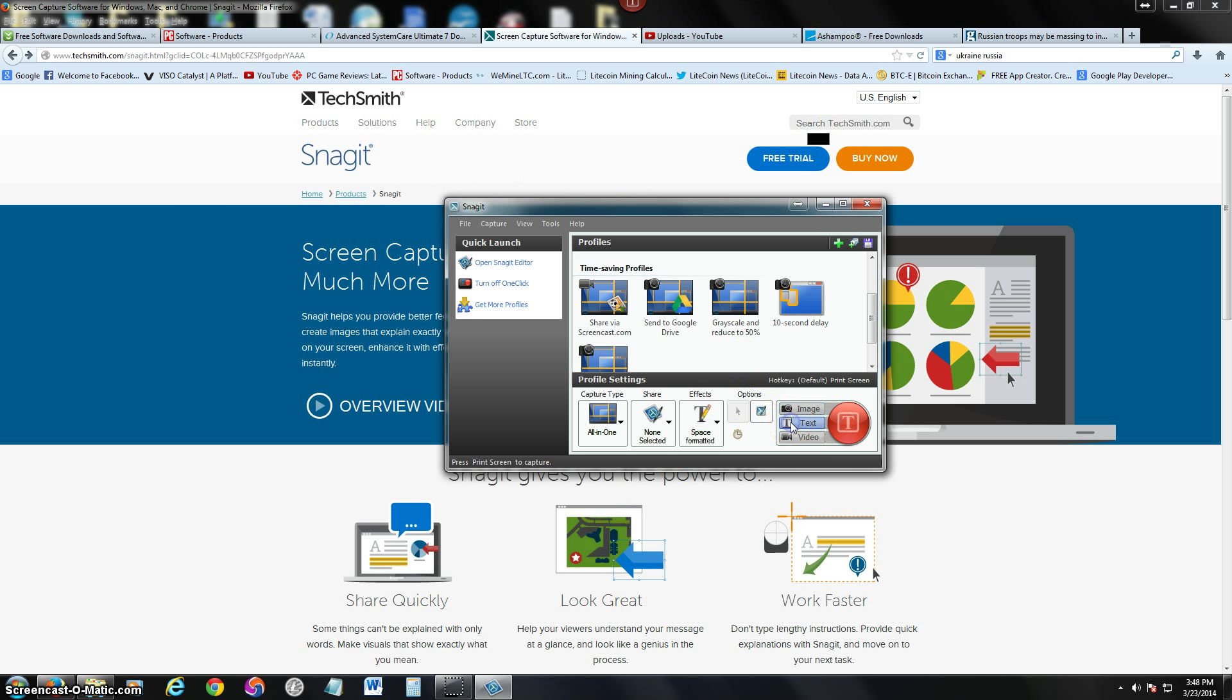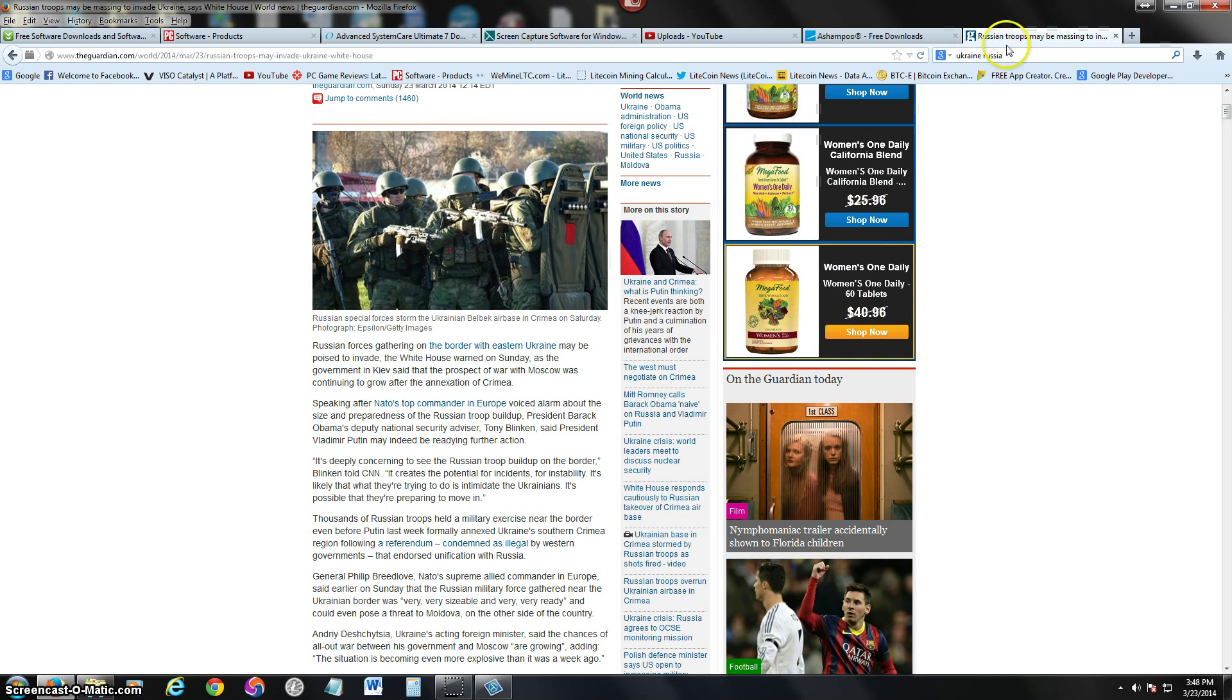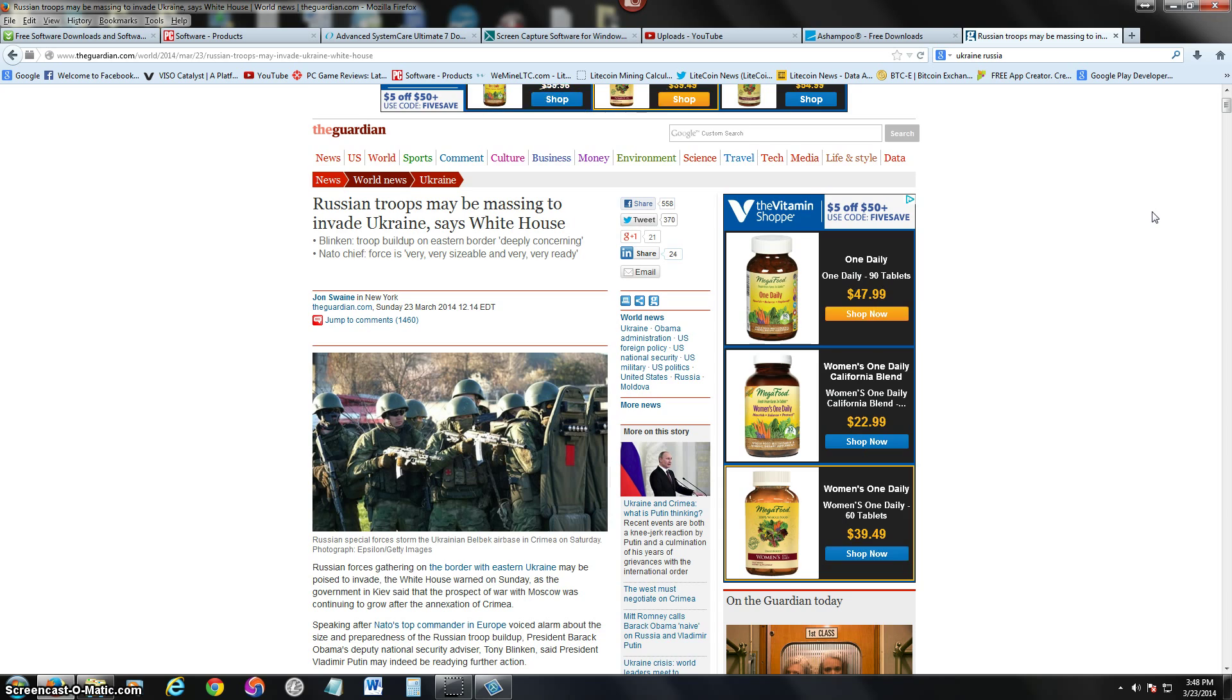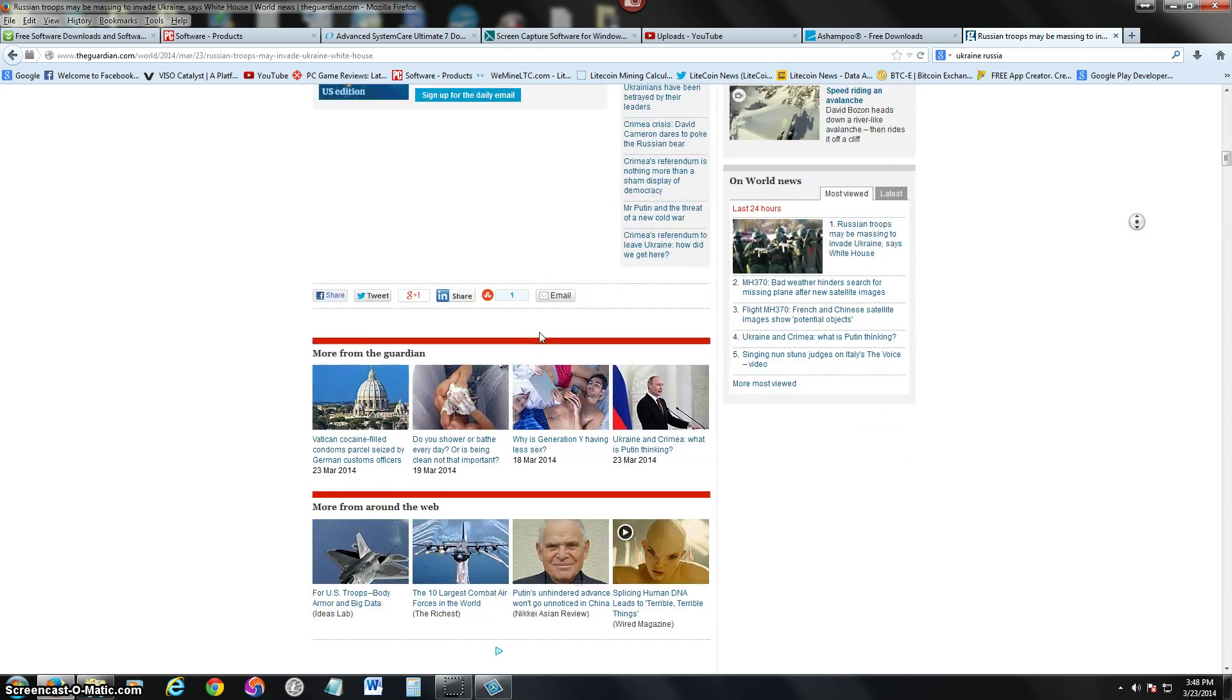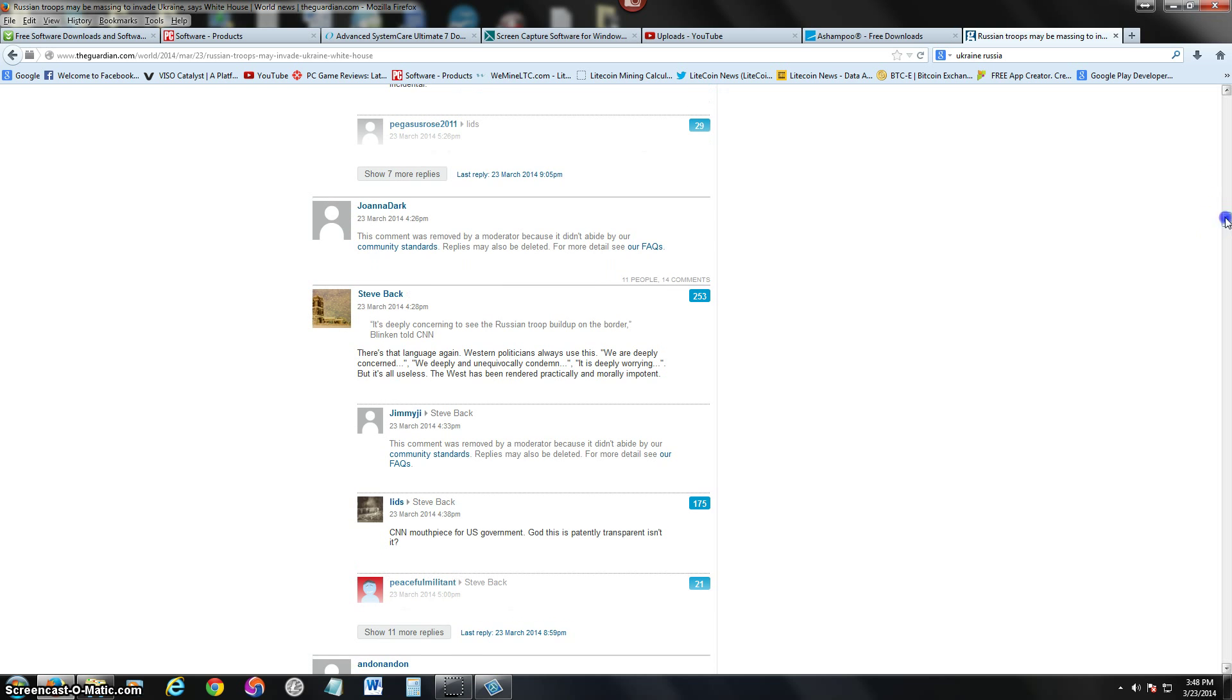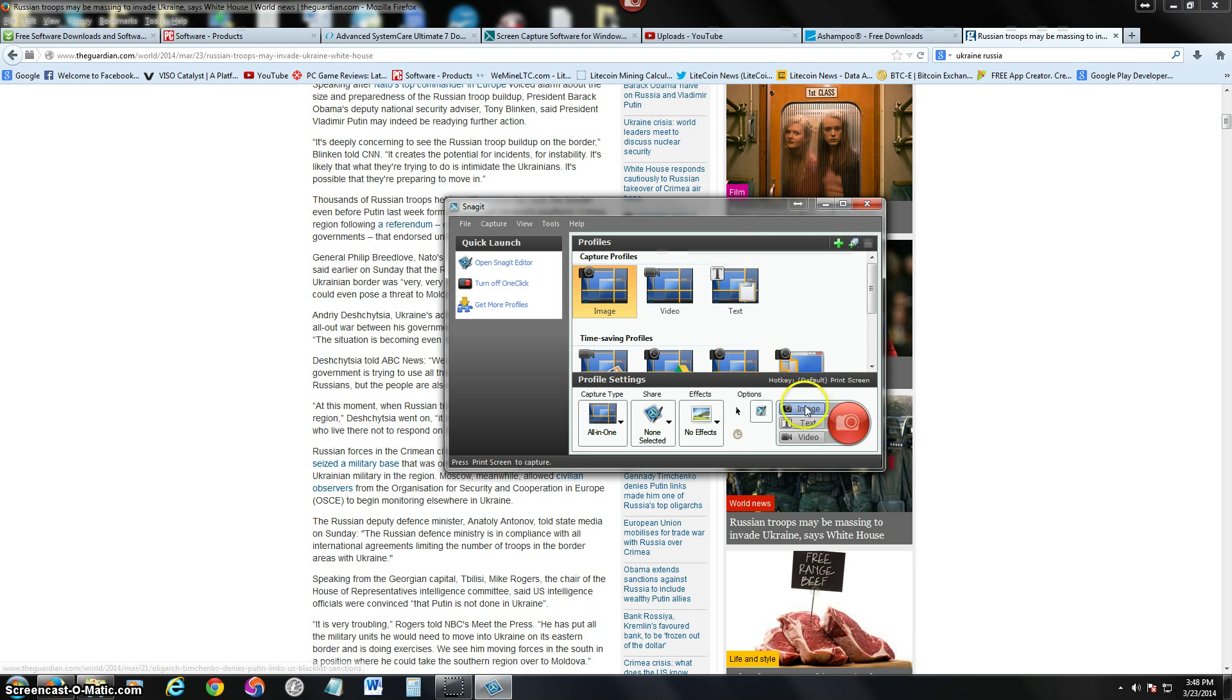Let's test the text this time. We're going to get some text. I'm looking at a World War III article here. What's going on in Ukraine right now - Russia troops may be massing to invade Ukraine. That is crazy. But let's capture the text here of this article. Computer's running slow. Let's go back to Snagit.